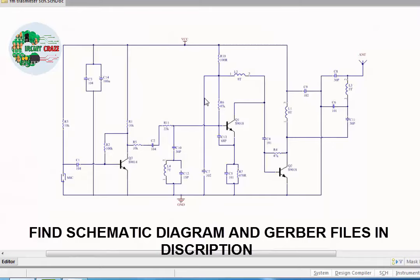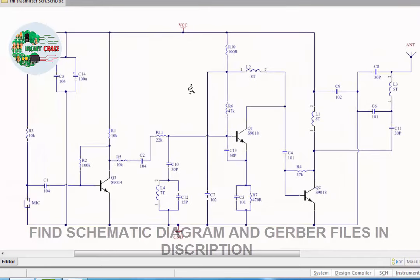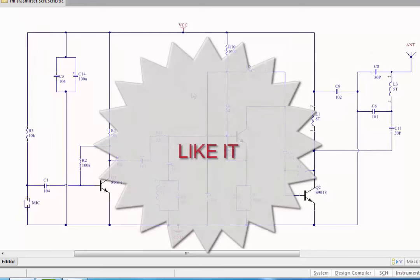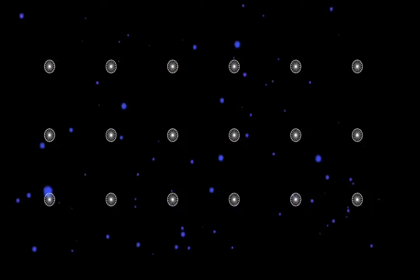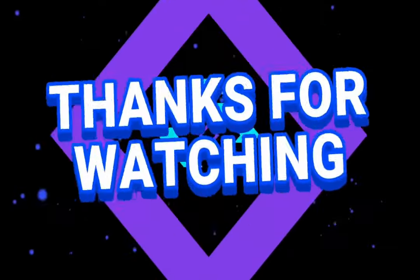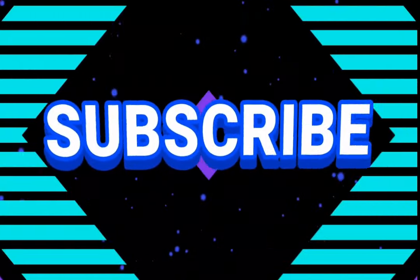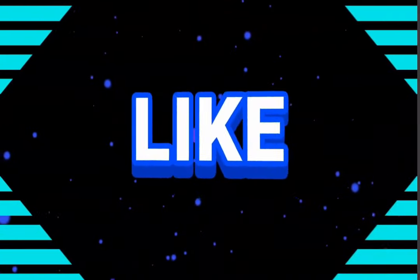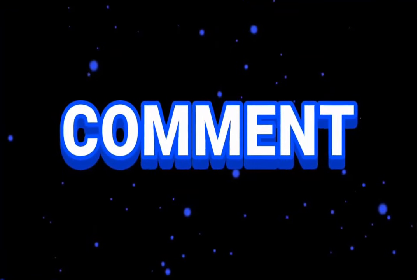I hope you understand the full schematic for this FM transmitter, so like it and feel free to ask any questions regarding this. Don't forget to subscribe my channel for coming videos. Be innovative and stay creative.